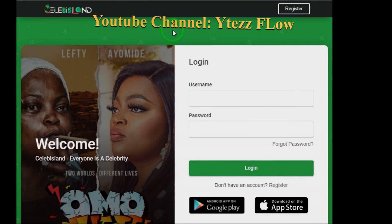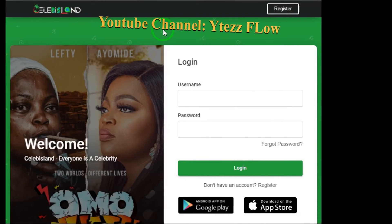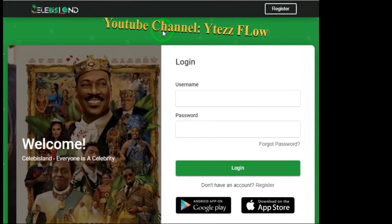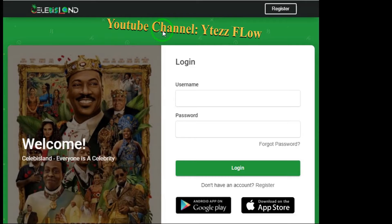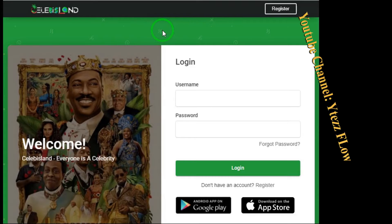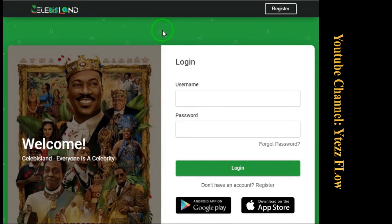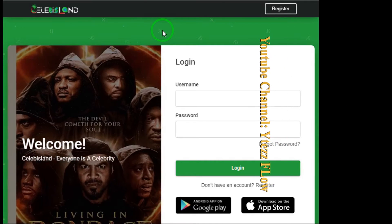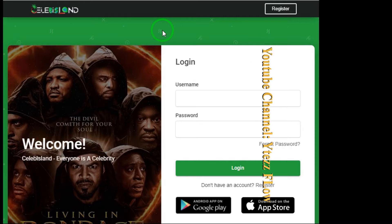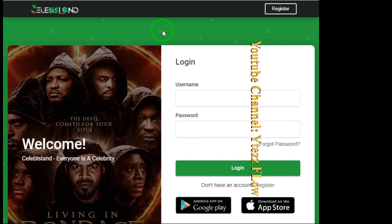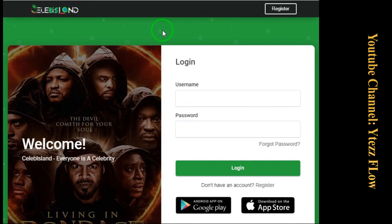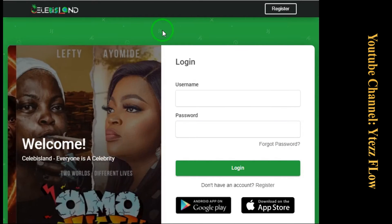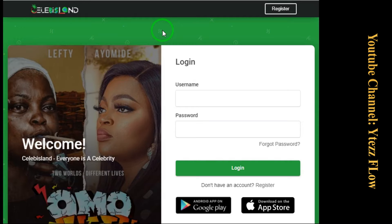Hello guys. How are you doing? How was the day? Welcome to my channel. Thanks for watching and thanks for clicking on this video.